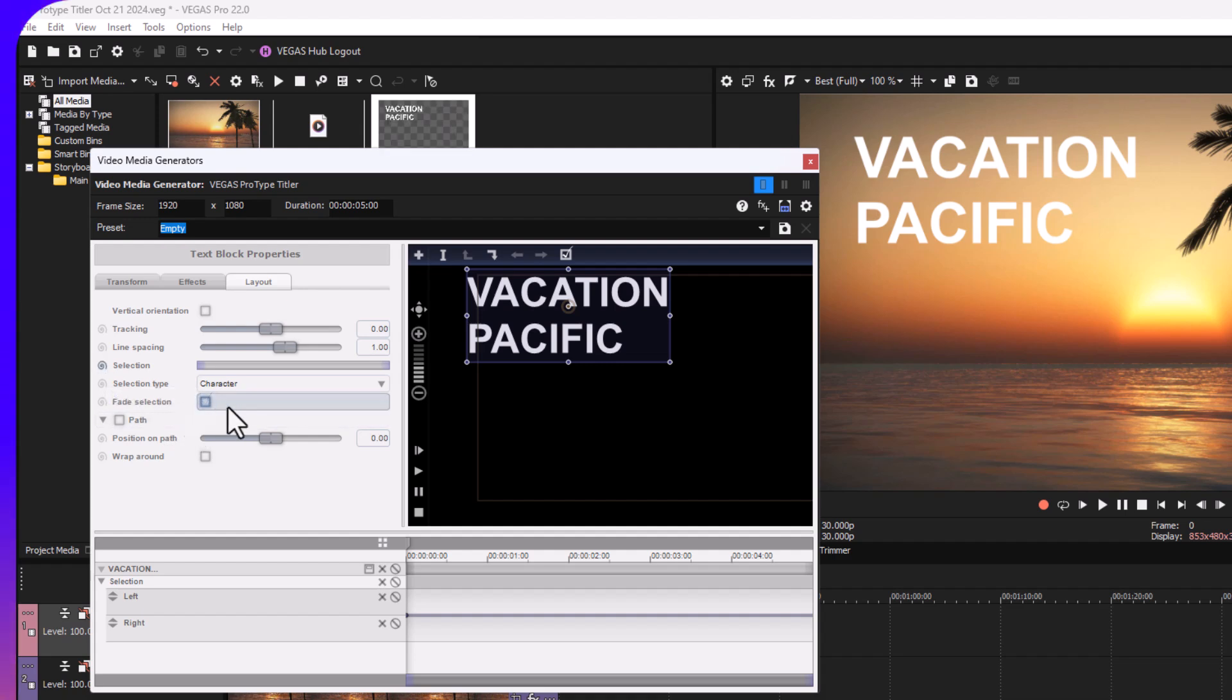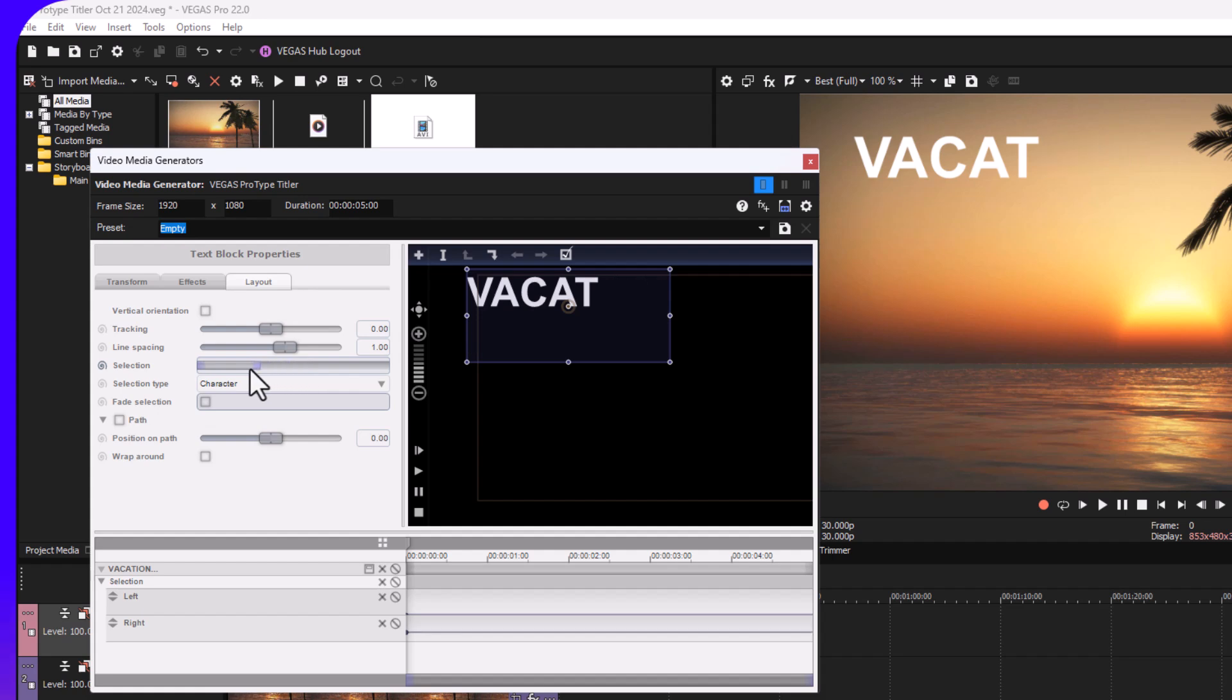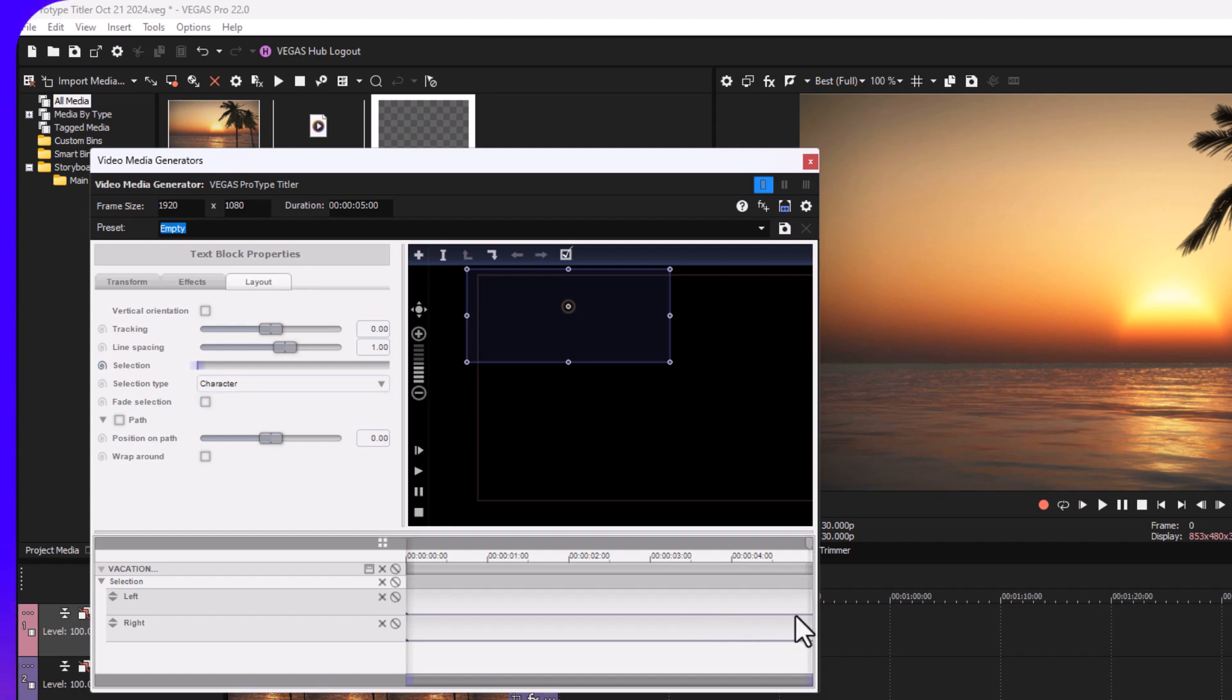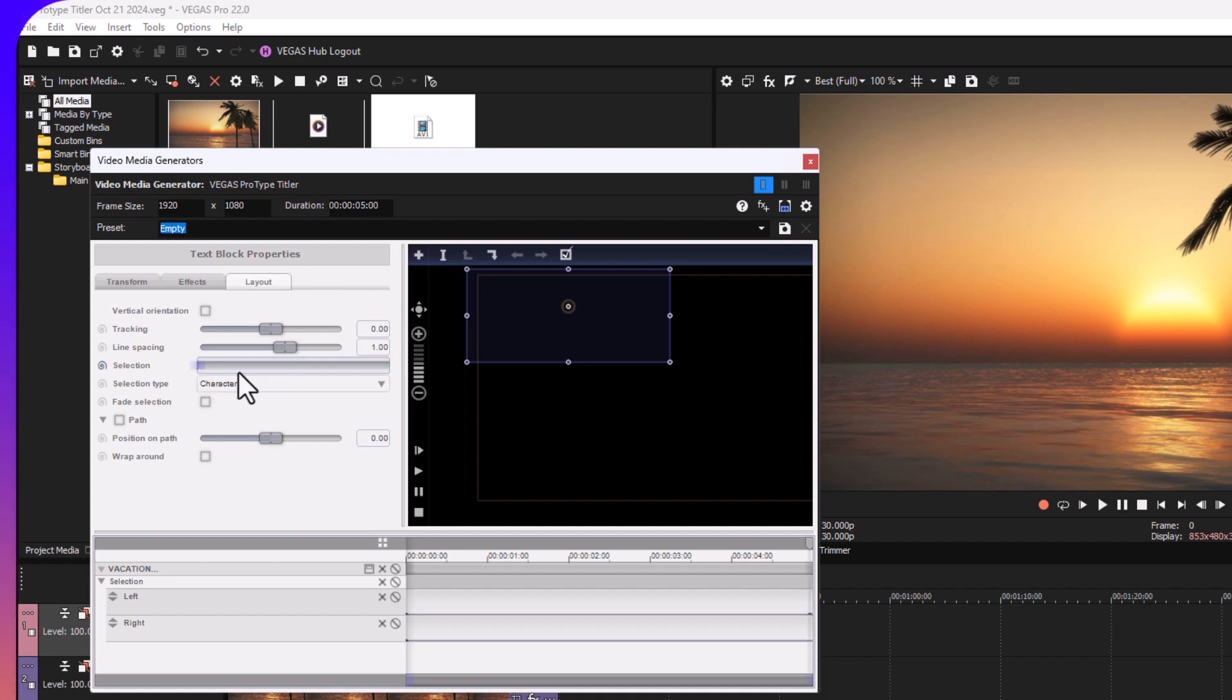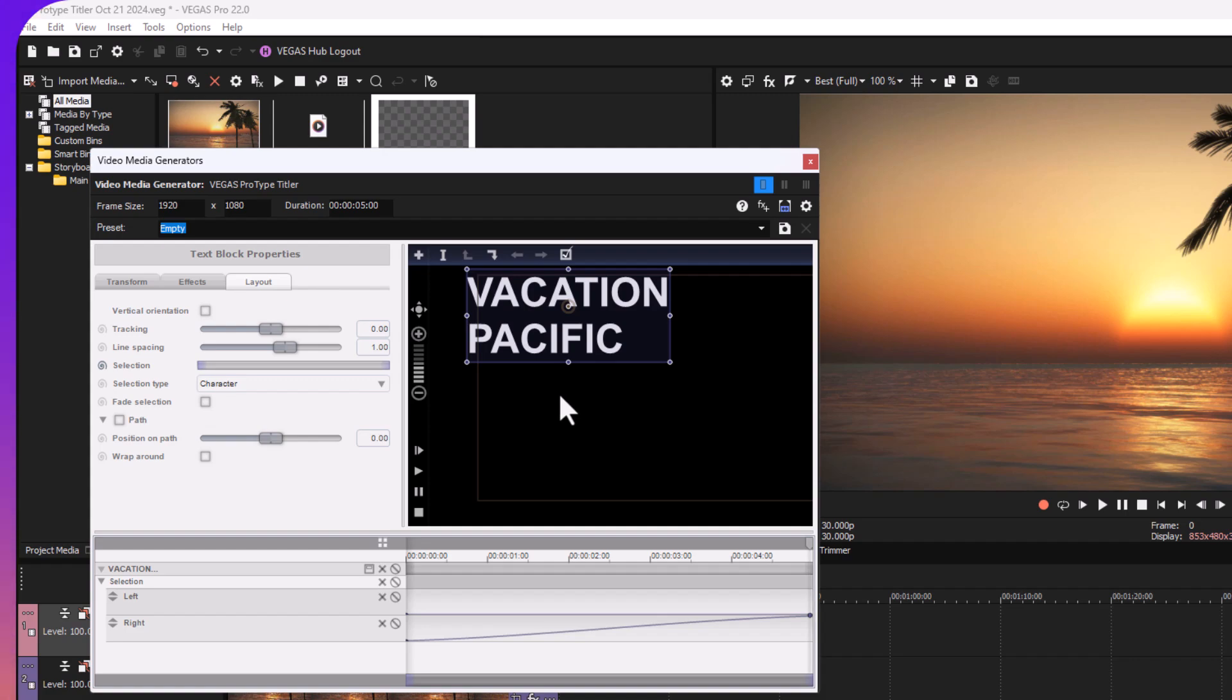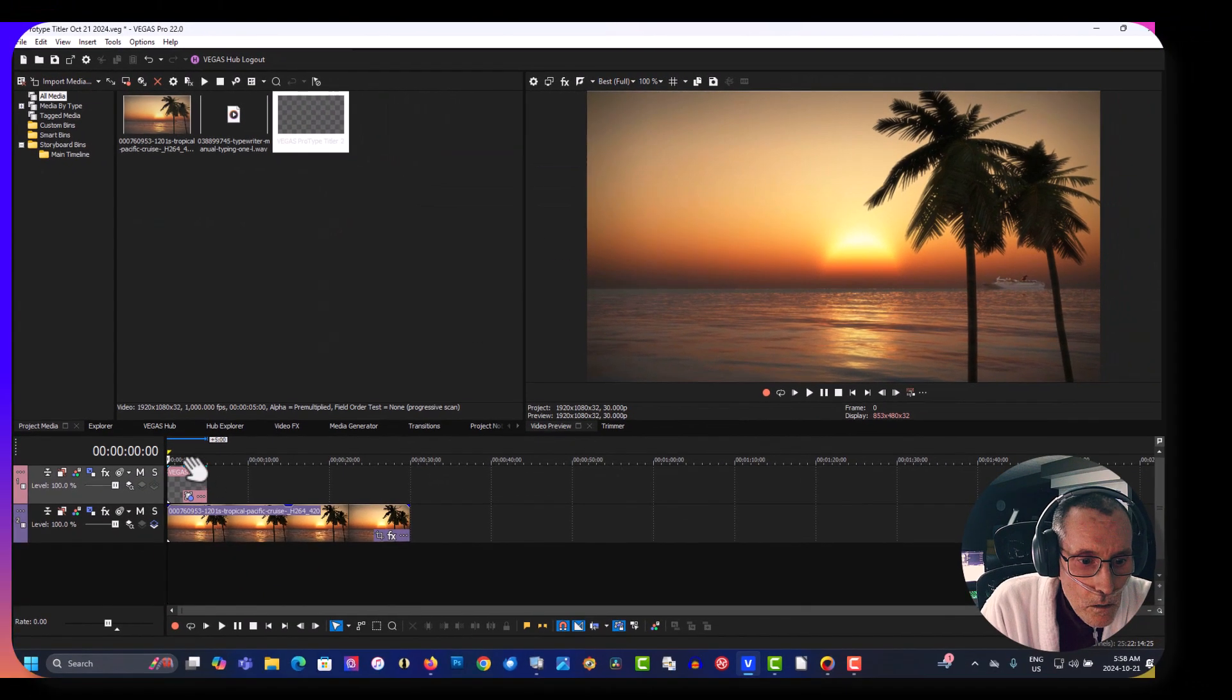Now what you're going to do under selection, we're going to grab this. We're going to grab this and drag it all the way to the left. Put your cursor down here at the bottom and drag this all the way to the right. Like that.